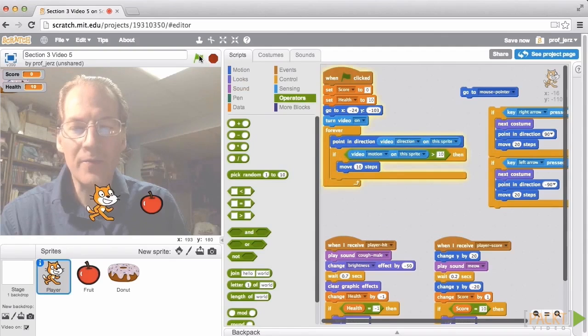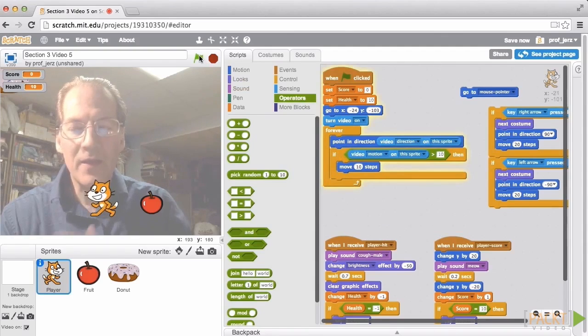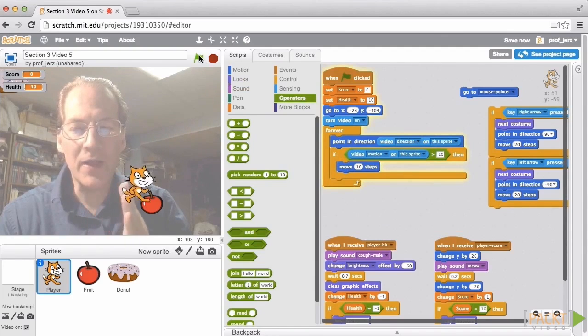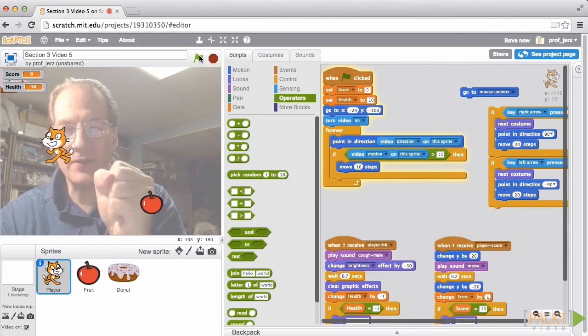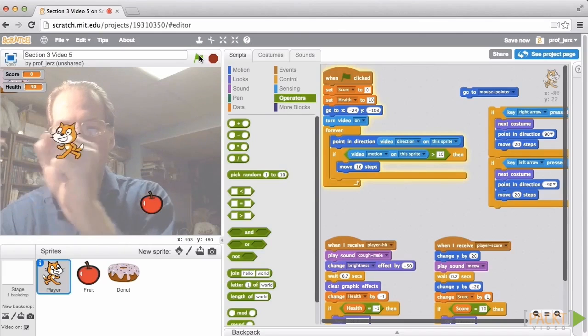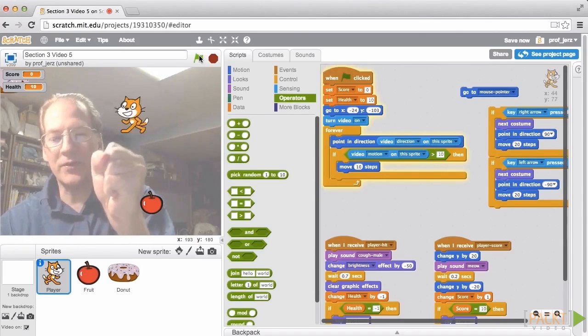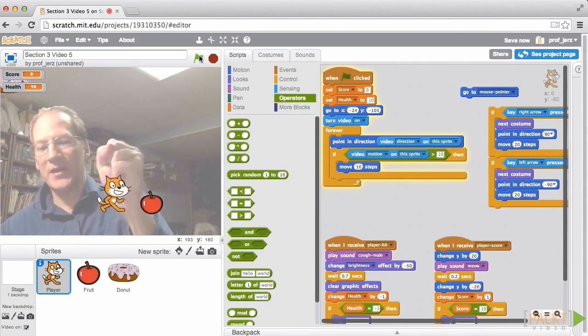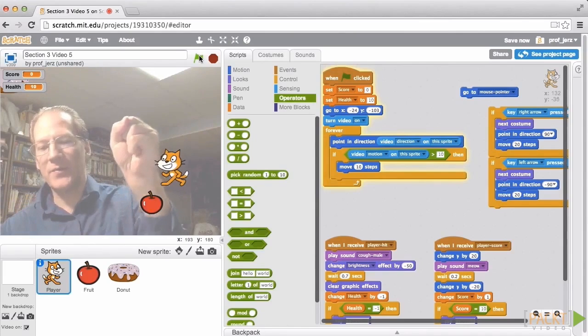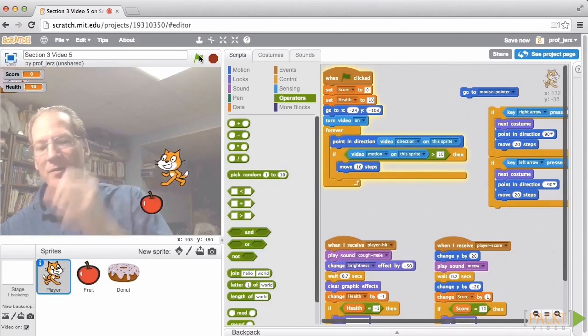Now the cat will only move when I give it a little nudge. Okay, and I can kind of grab the cat I can kind of control it. With a little practice I can control the cat with my fist.